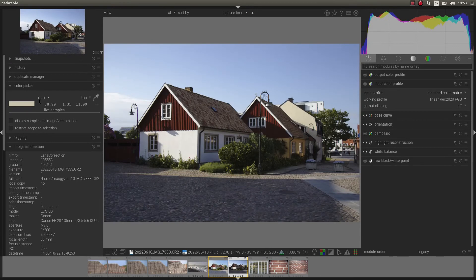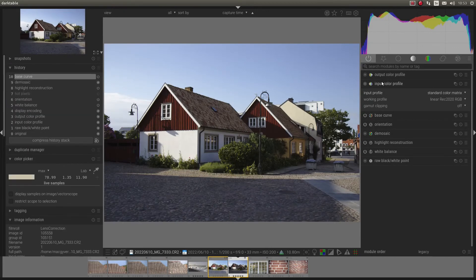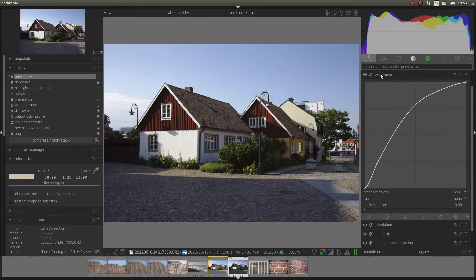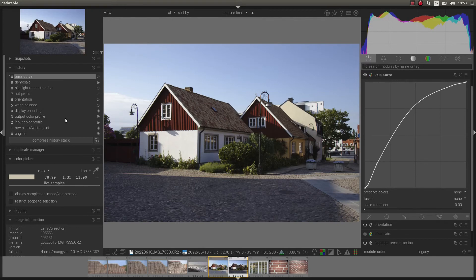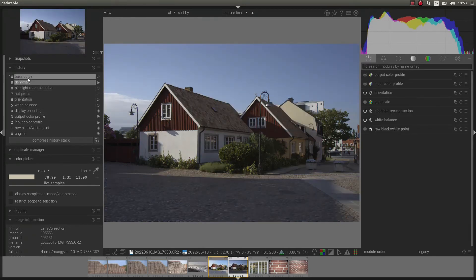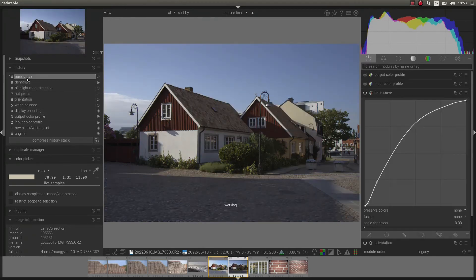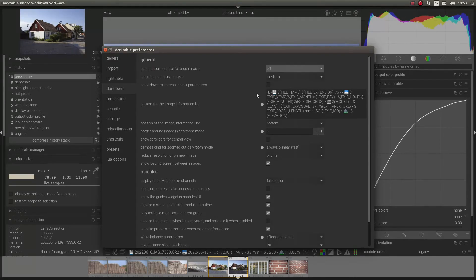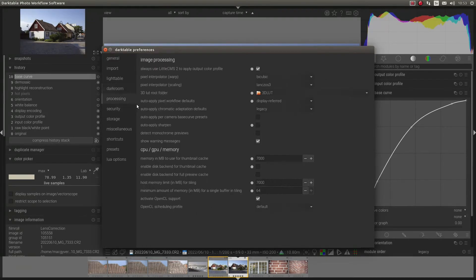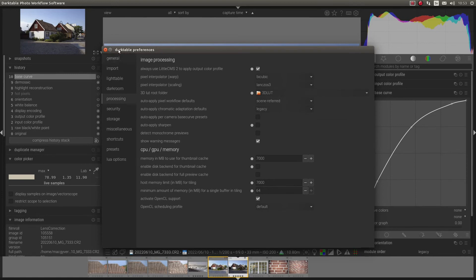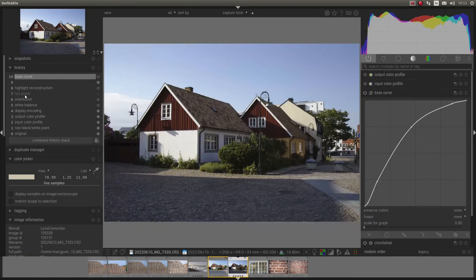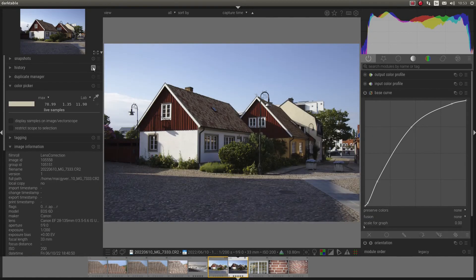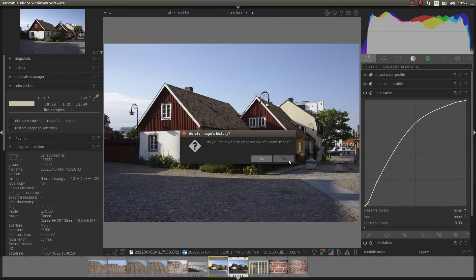Take a look at that. So then we also get the base curve. But we can go back from that. And if we take the scene referred, let's reset again.